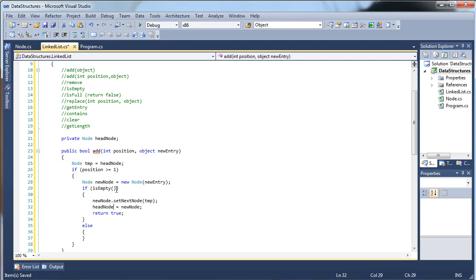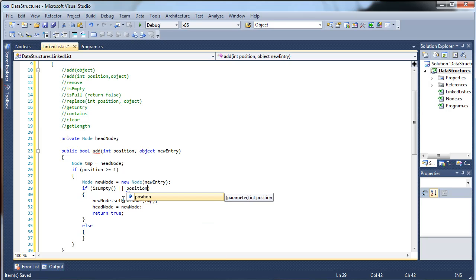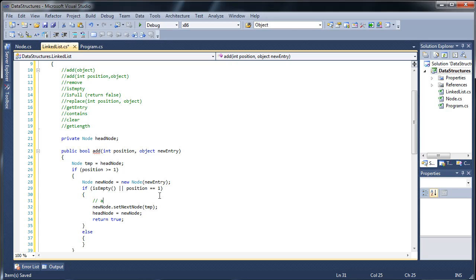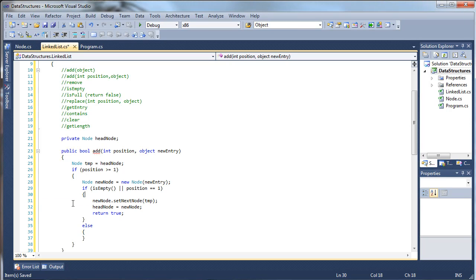We can reuse this same code if position equals one, because pushing a node to the very first position works the same way whether the list is empty or not. If position equals one and there are already things in the list, we set the new node's next to the existing head node temp, then update the head node to point to the new node. So it's like pushing the new node to the front — its reference points to A, which was the old head.